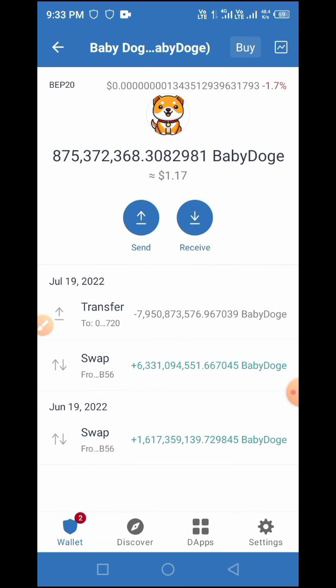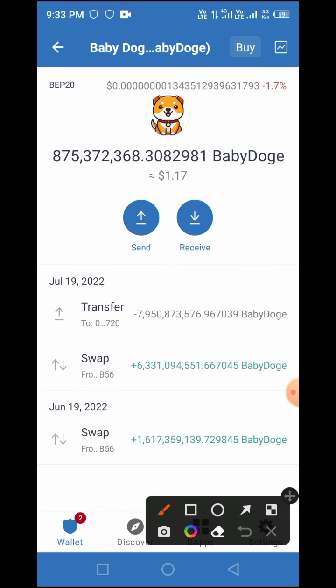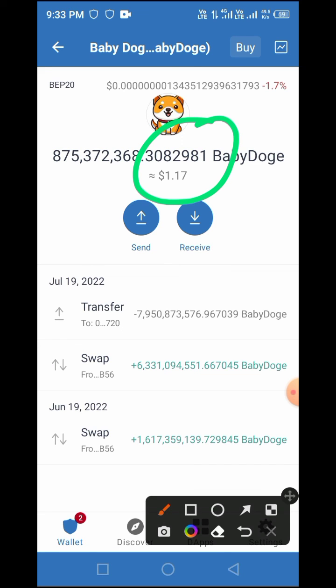So guys, this is the step-by-step guide on how to buy, sell, or swap tokens on Trust Wallet using PoolCoin.app. If you enjoyed this video, please subscribe to my channel so you'll be notified when I upload other videos. Thank you guys, see you soon on my next video.